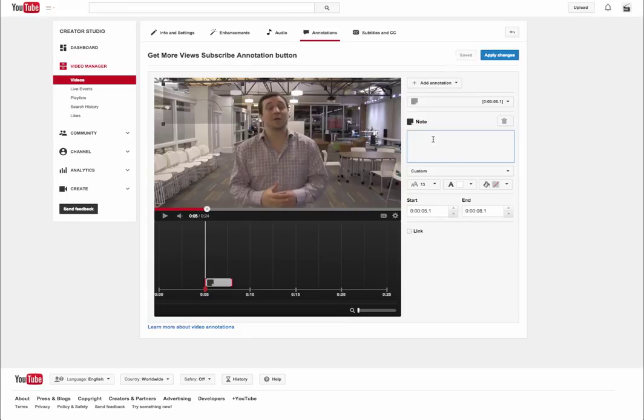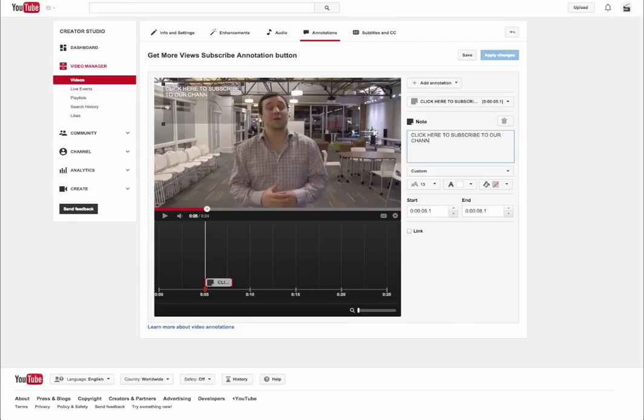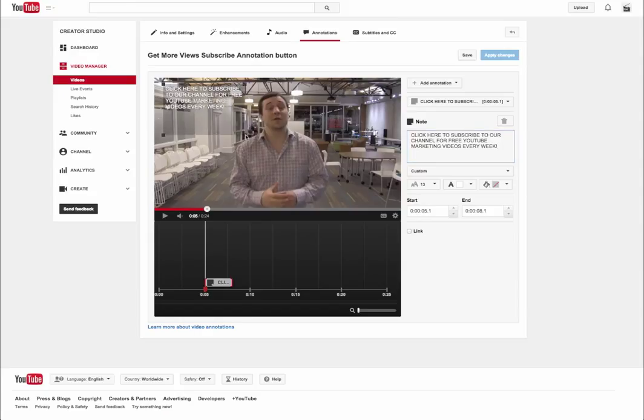Now, instead of just putting like subscribe here, I'm actually going to give a reason to do so. I'm going to tell them how to do it. I'm going to say click here to subscribe to our channel for free YouTube marketing videos every week. I'm actually going to tell them why they should and actually provide value to why they should follow.